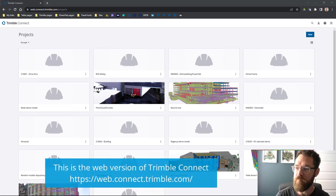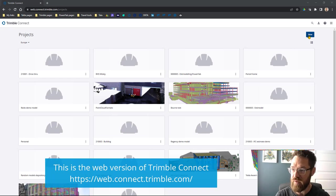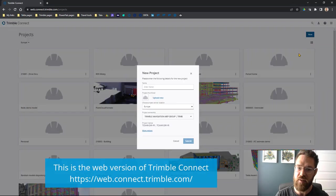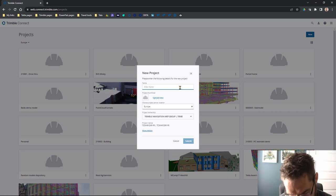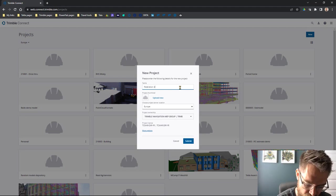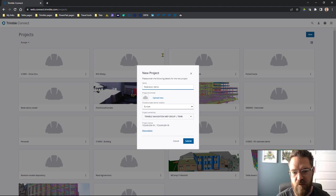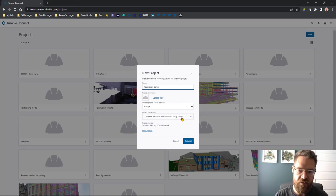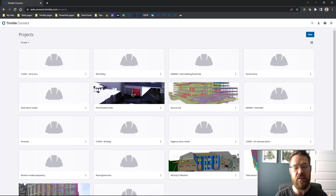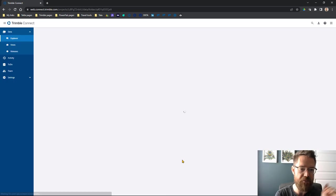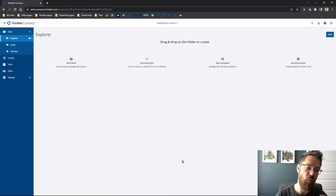Let's kick off then with starting a new project. You can see the window here. We're going to say new project, so let's say Federation Demo. I'm going to pop this on Europe, I'm going to select my license, I'm just going to hit submit. That should create me a project.